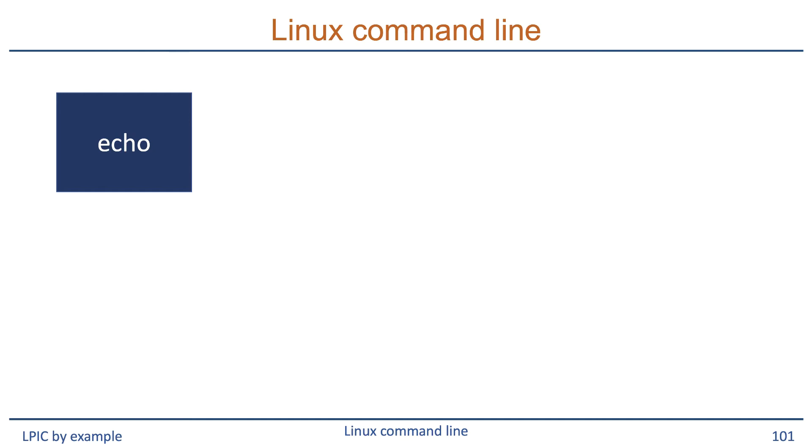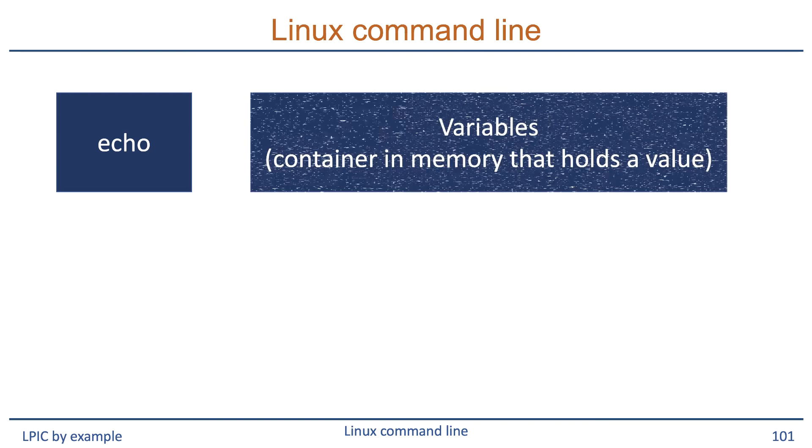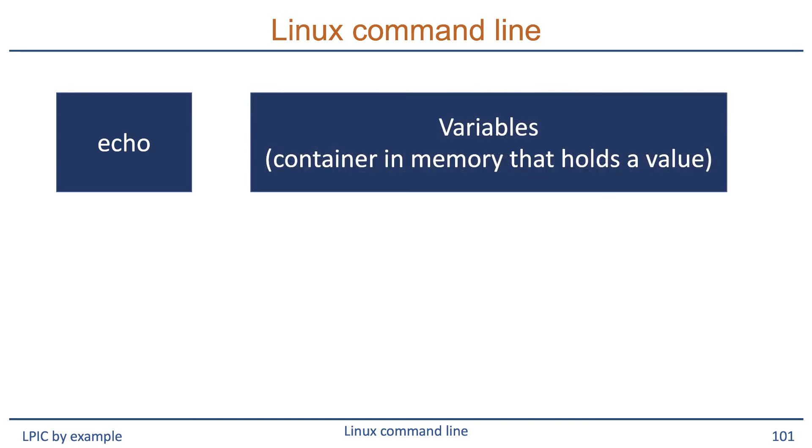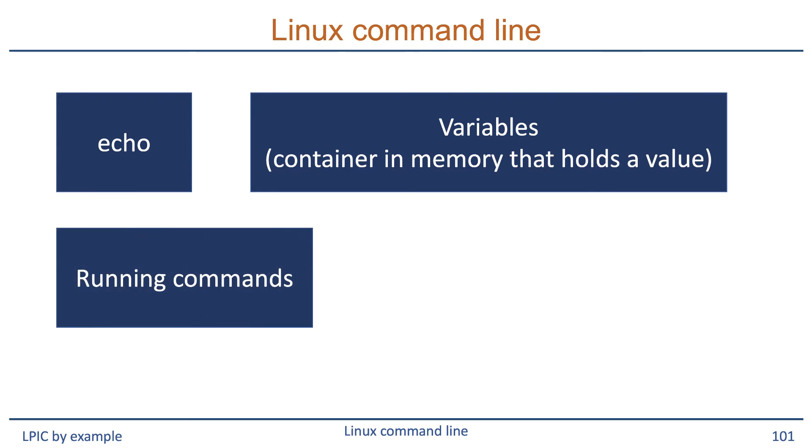However, echo is very often used to display the contents of something which we call variables. Now a variable is part of memory in the bash shell process that has a name and can hold a value. Before we dig into that, we have to understand something about running commands in Linux.